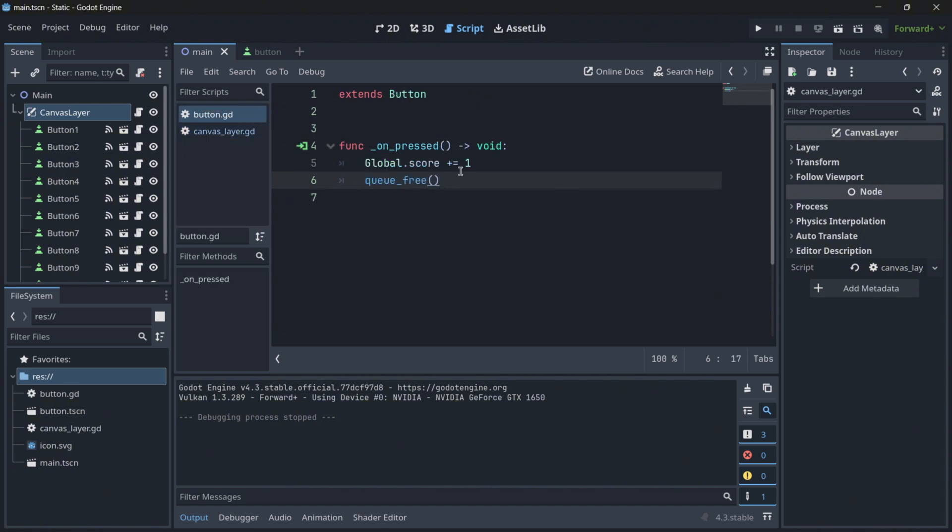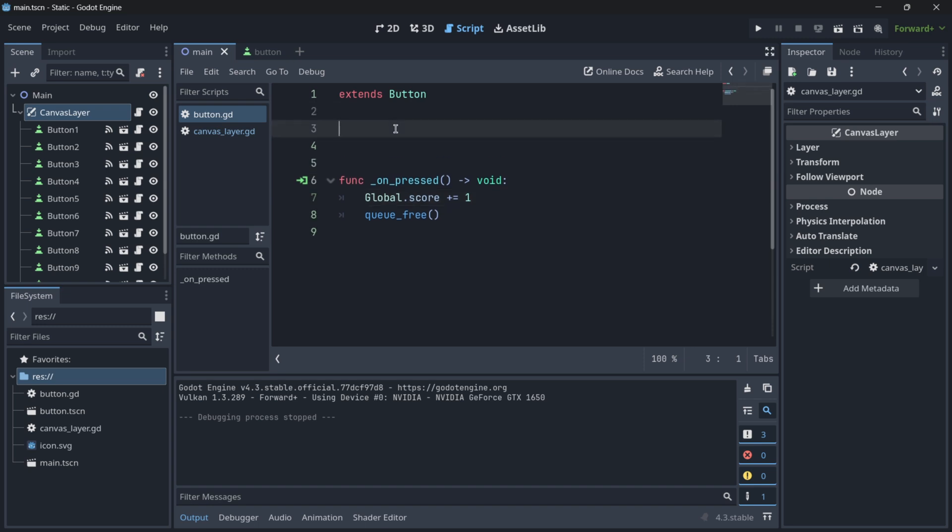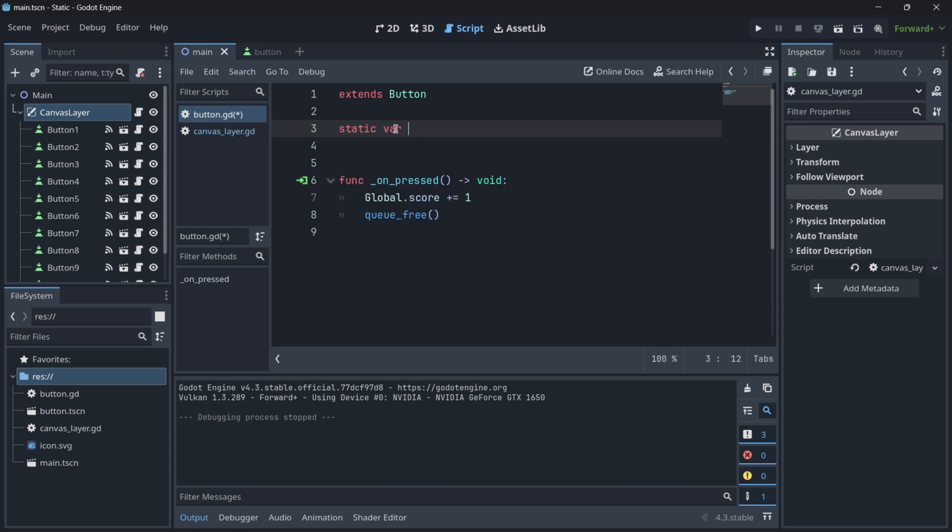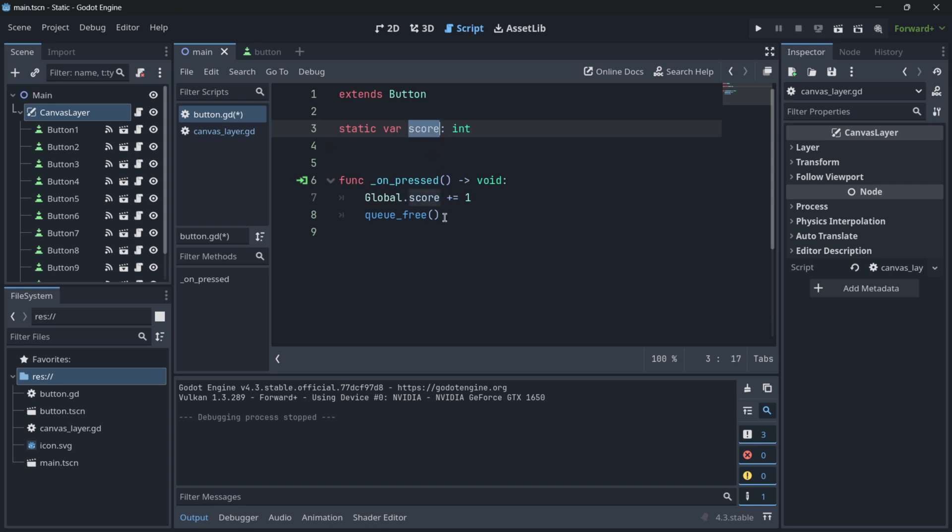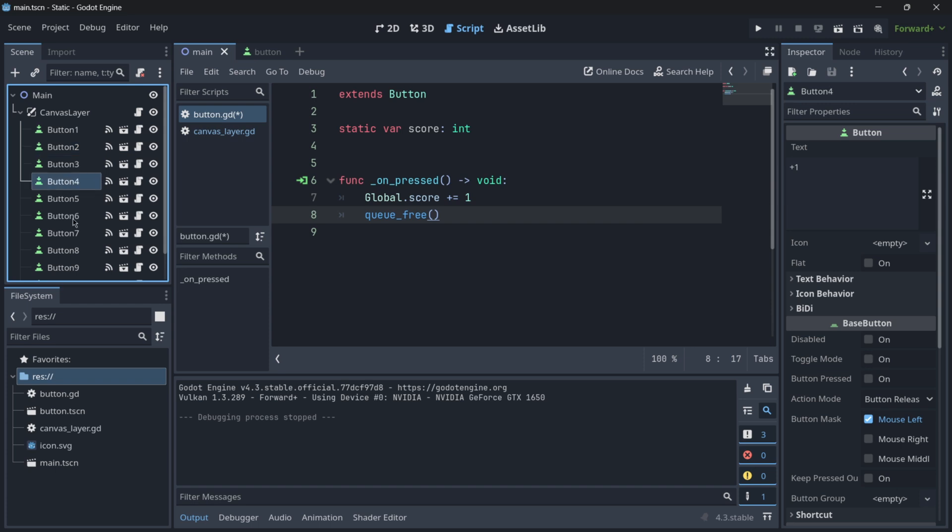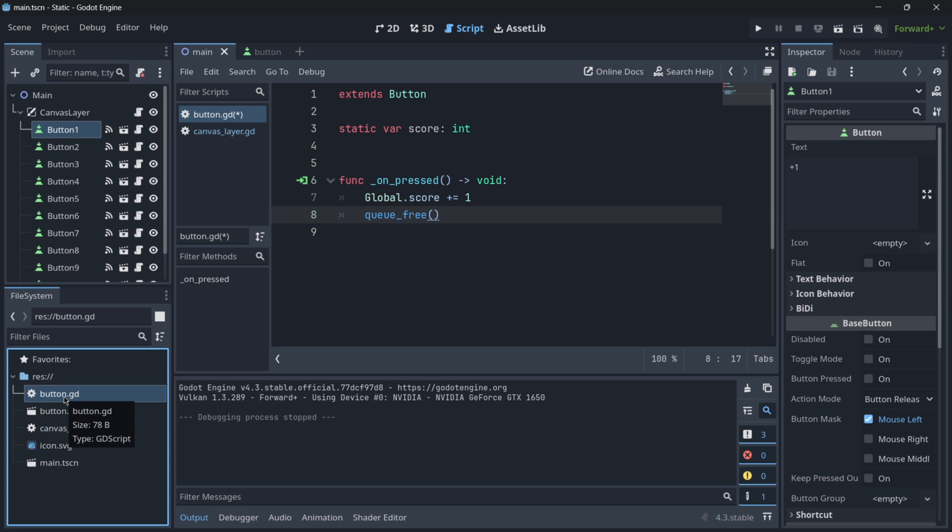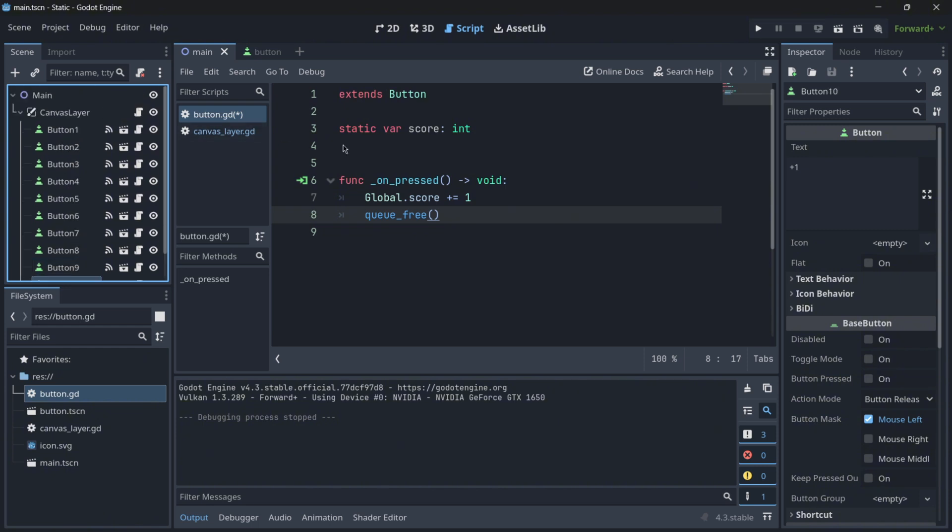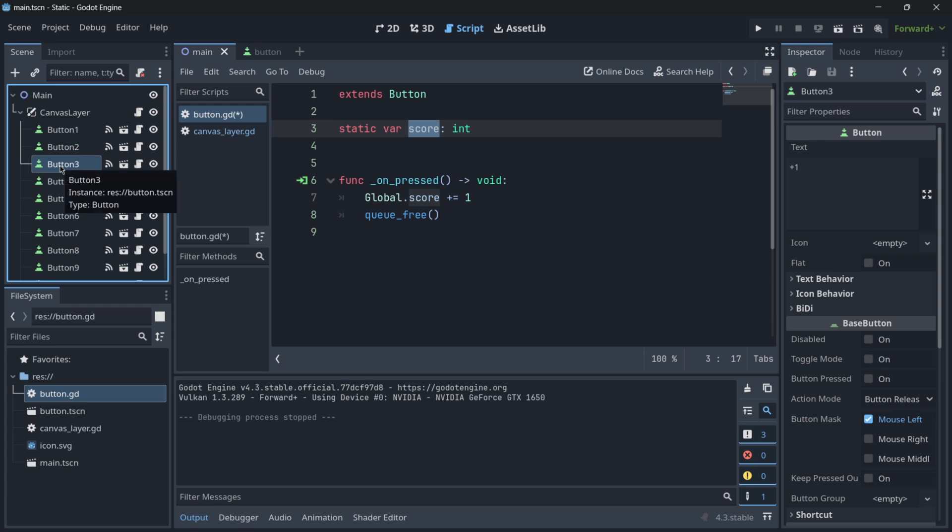First of all, in my button script, now we don't have anymore this score variable. And what I want to do is to create this static variable. So to create this static variable, you type static var, and the syntax is the same one. So I will put just score, and I will initialize it as an integer. So by doing this, what is going to be happening is that now this score variable is not going to be attached to every single instance of this button, but it's going to be stored in the script resource itself.